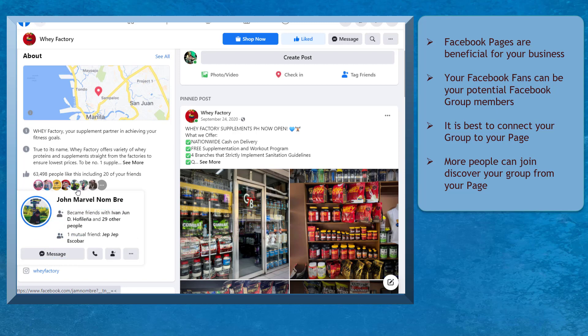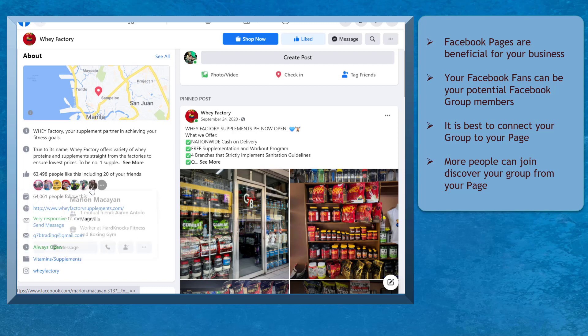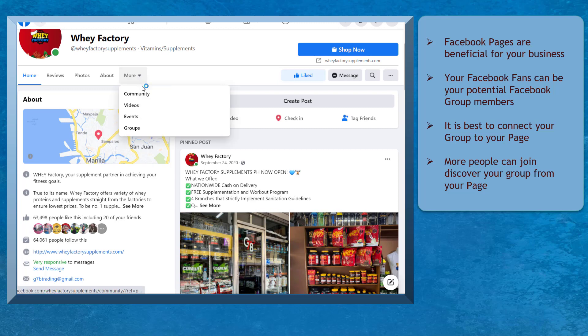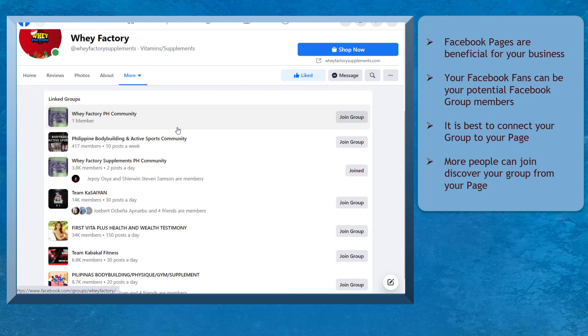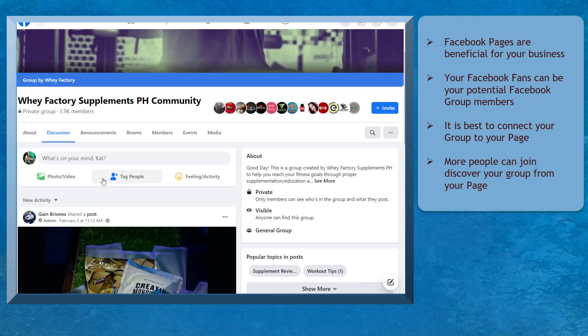People who are browsing your Facebook page can discover your Facebook group. So, it is important to connect your Facebook group to your Facebook page. It will increase the chances of getting more requests to join your Facebook group.